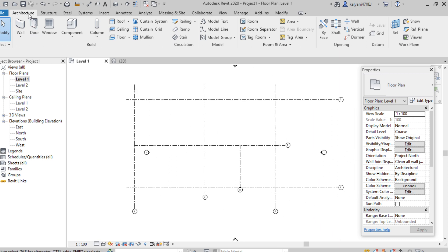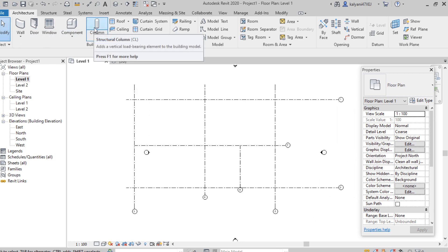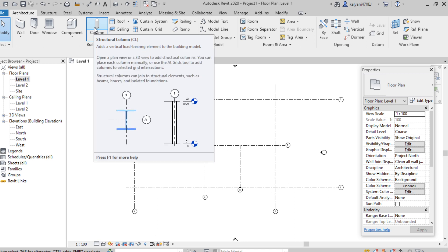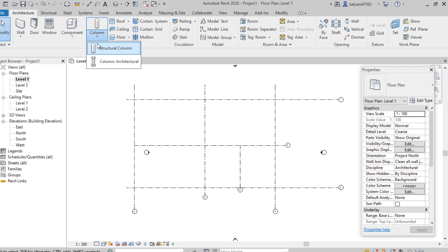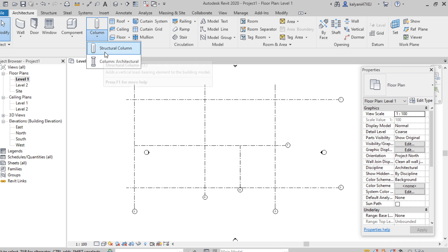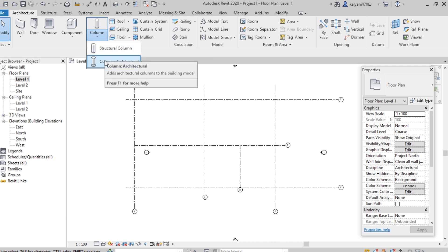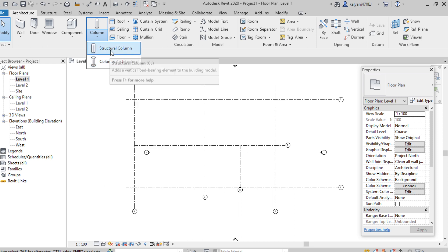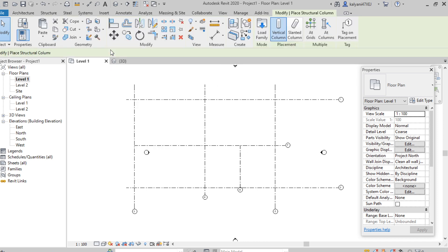On the Architecture tab, we can find the column option — the shortcut key for column is CL. Under column, as discussed, there are two types: structural and architectural column. I'm selecting structural column.